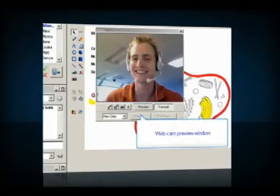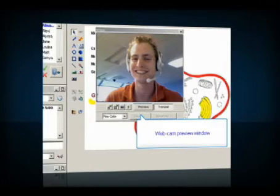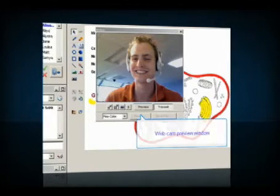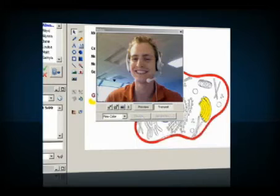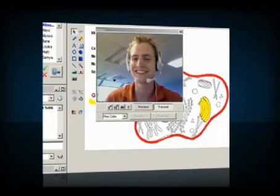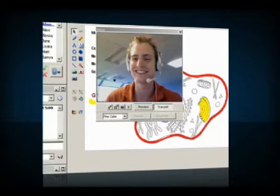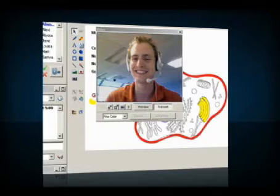Students also have the opportunity to use ClassLive's webcam functionality. If a student does not have a webcam, that student may still view the pictures of his instructor and classmates if that functionality has been activated. If the student misuses camera, text, or audio tools, that student can be blocked from using these tools by the instructor.